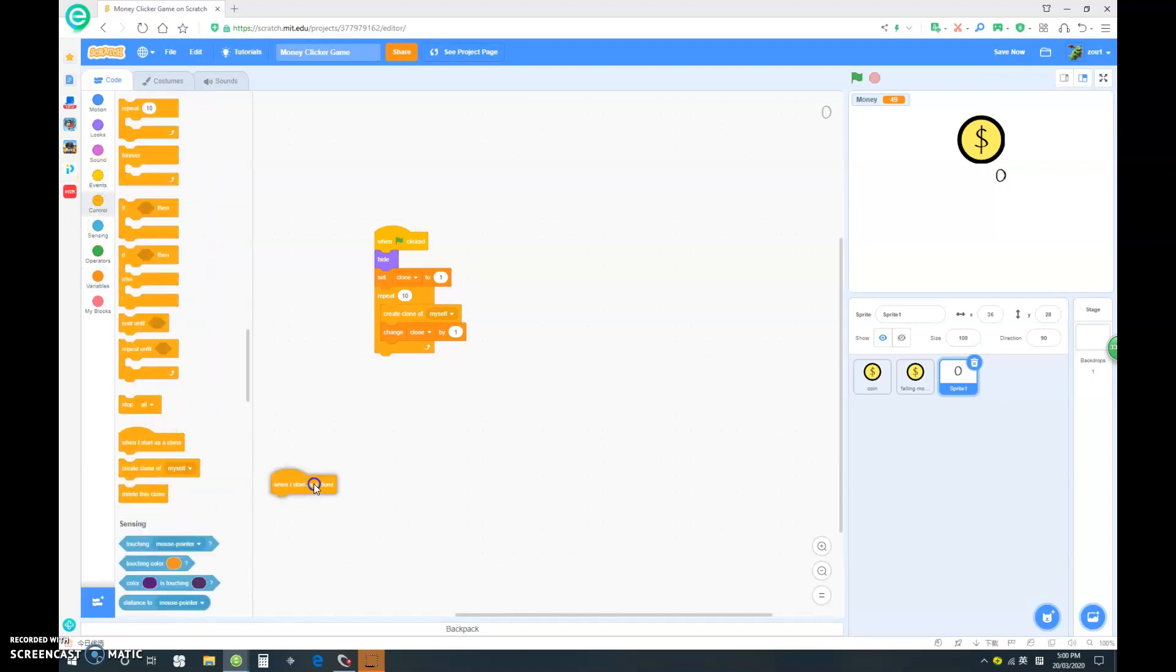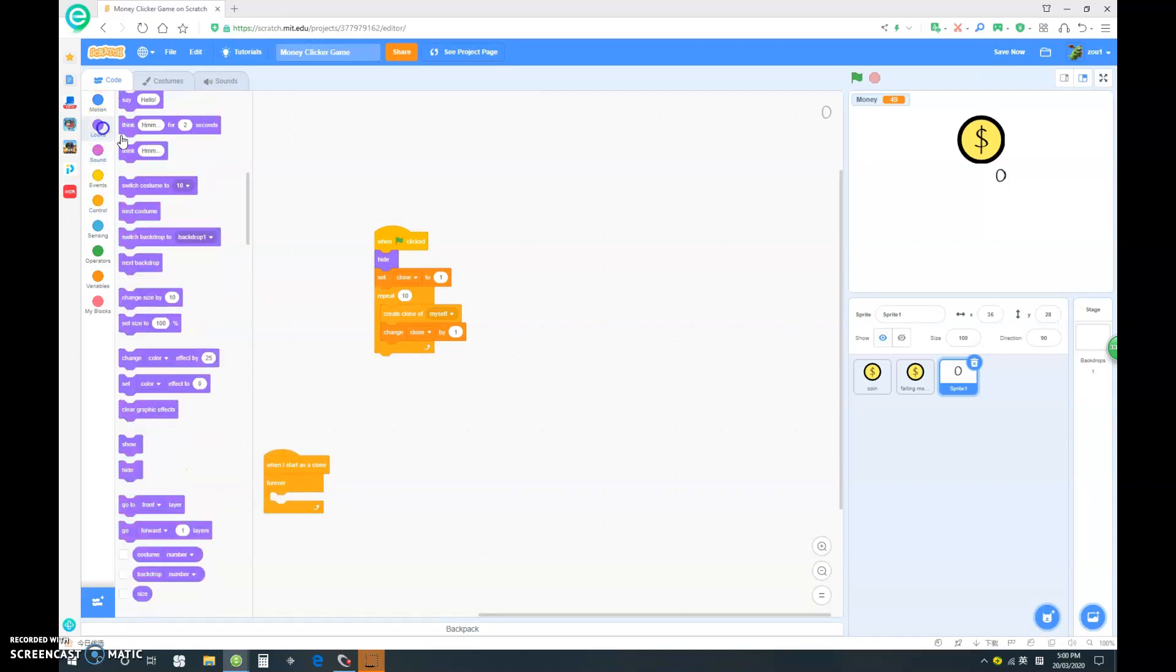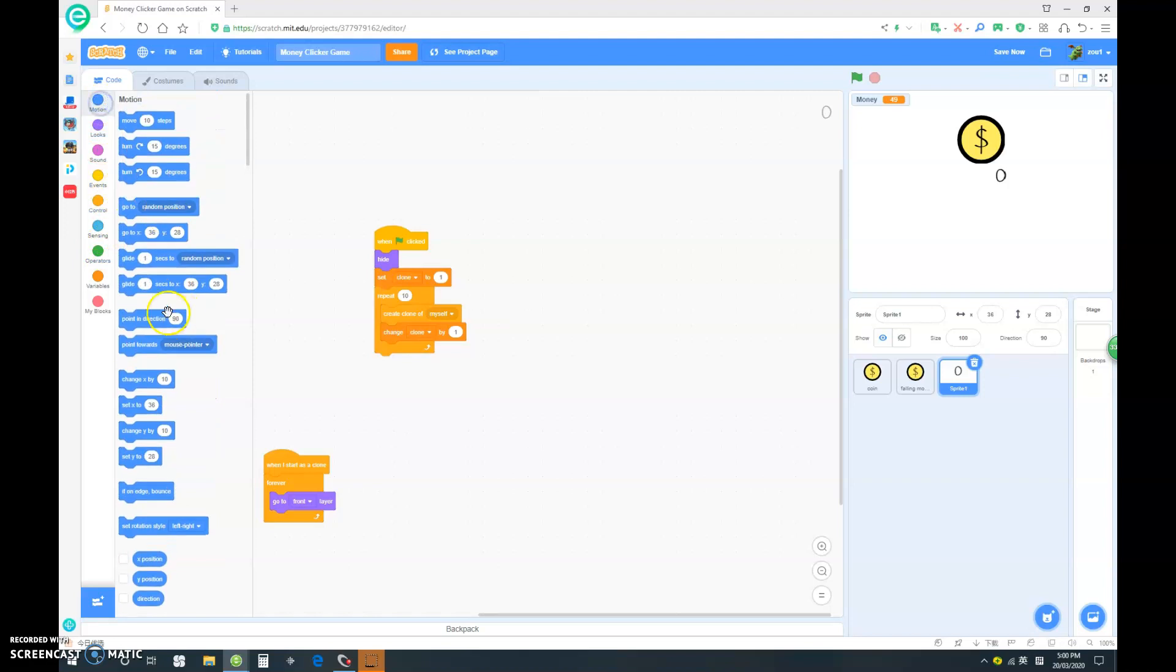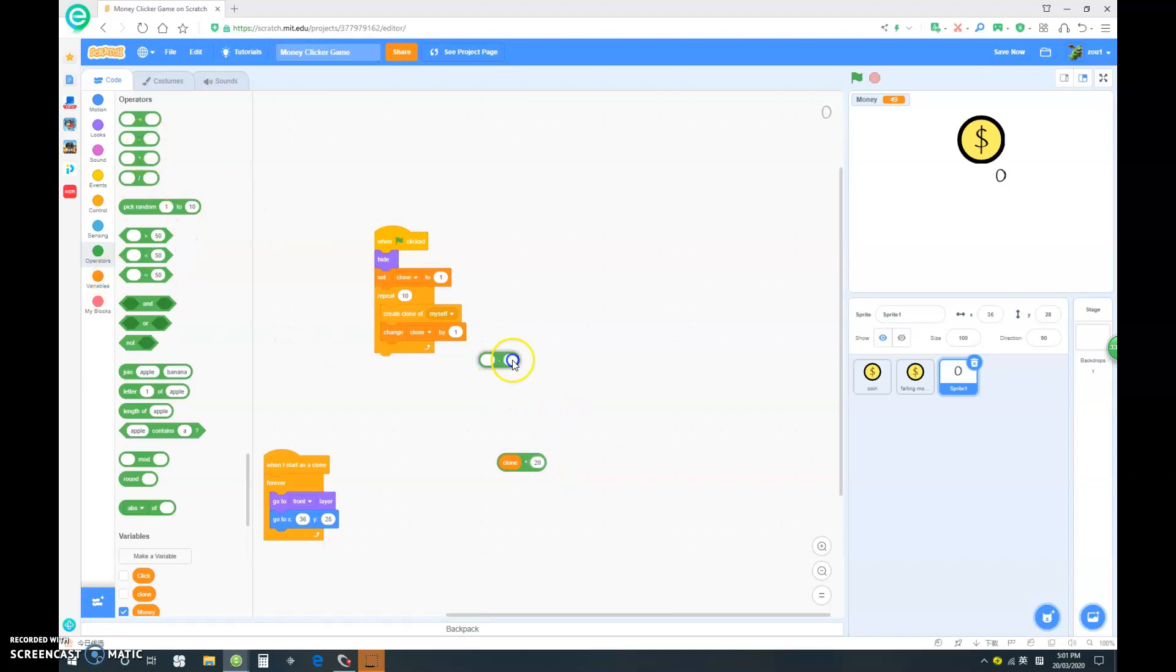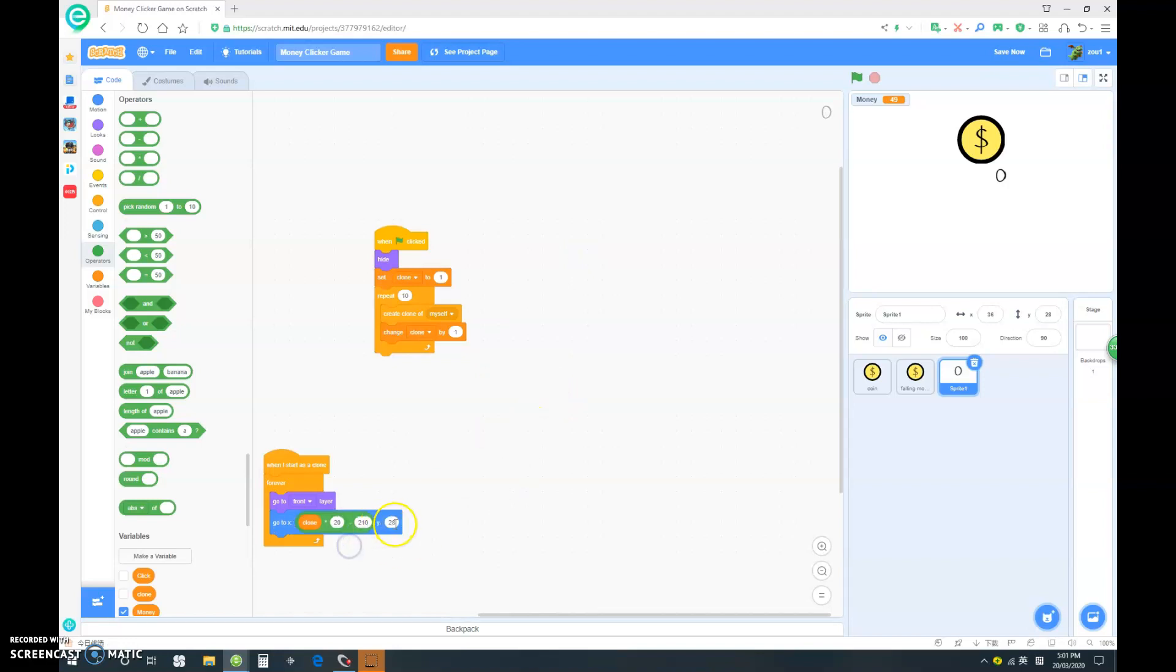Now when I start as clone, forever, we're gonna go let's say go to front layer, and go to clone multiply by 20, minus 210. That's for the x, and the y, we should set it to 150. Pretty good.